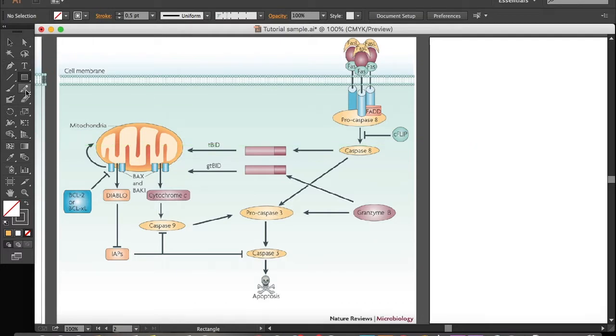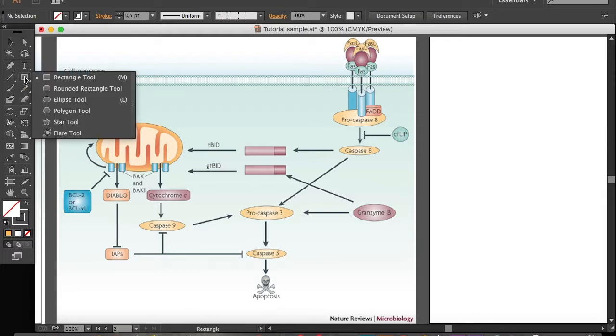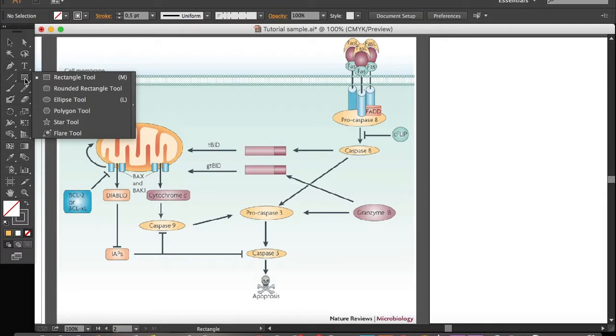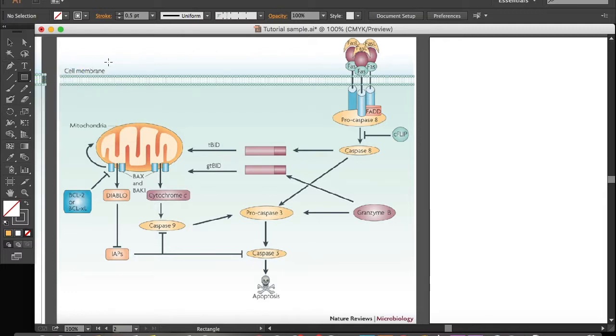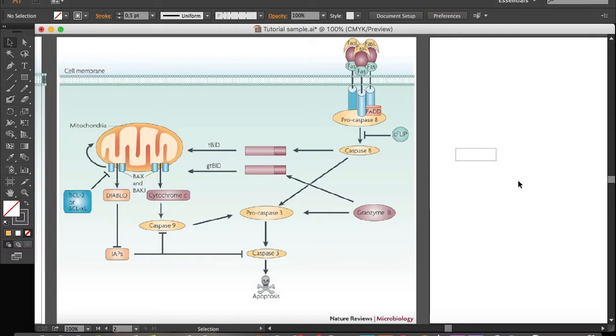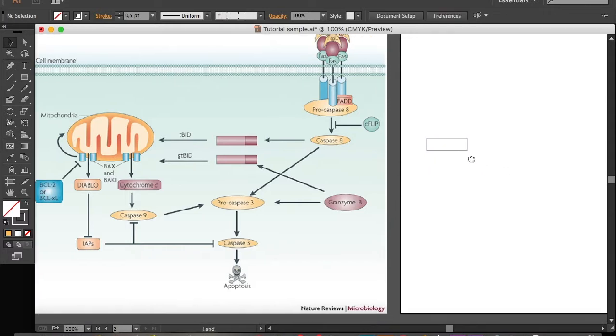The rectangle tool is right here. If you don't see it, just long click on this icon and you'll see rectangle tool. Now use this tool to draw a long rectangle like this one. Okay it's a little bit too wide, I will thin it down.